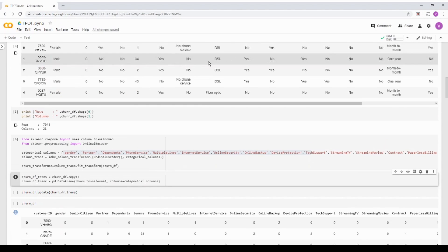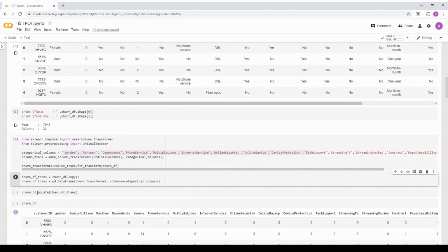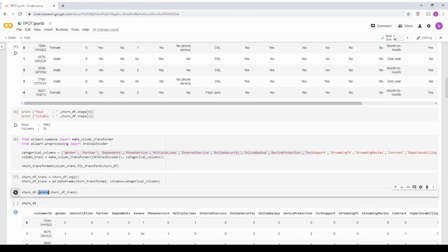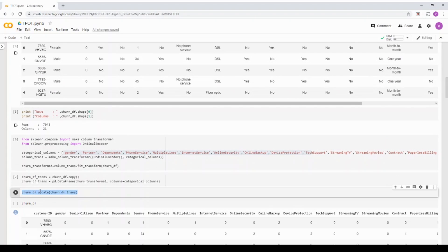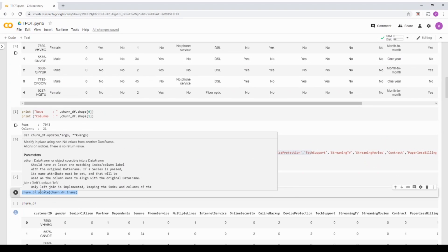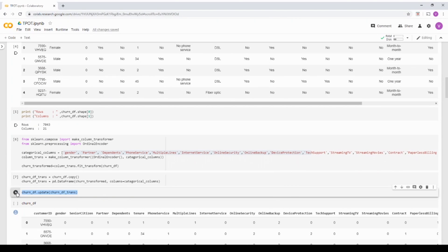Basically, it has all the categorical encoding. I'm just calling a dataframe update and I'm updating it with the transformed dataset. So basically all the columns that are there which are categorical will be replaced with the transformed dataset.